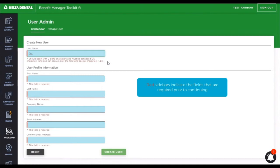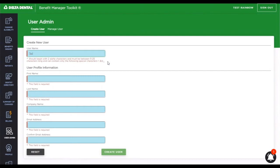In this instance, a username must begin with two alpha characters and be between 5 and 25 characters long and can only contain the following special characters.